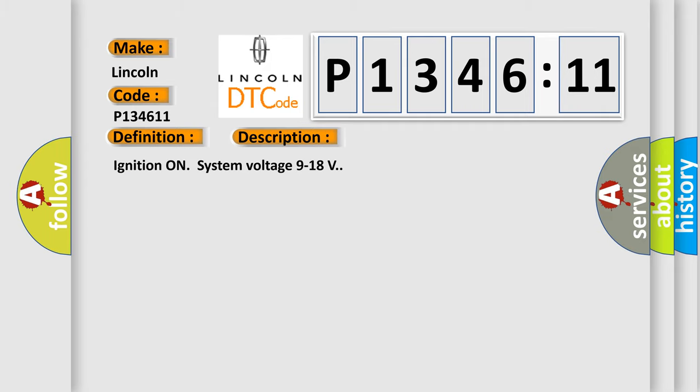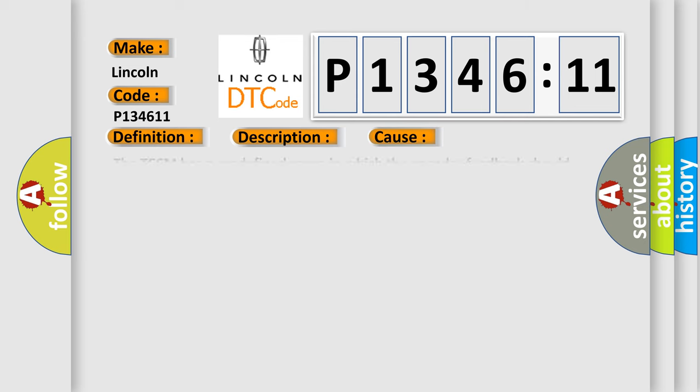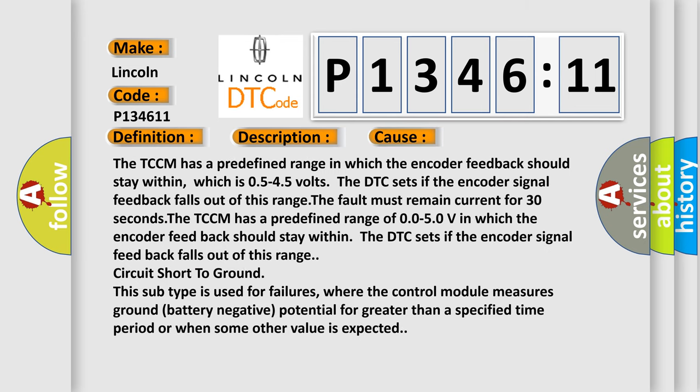Ignition on system voltage 9 to 18 volts. This diagnostic error occurs most often in these cases.